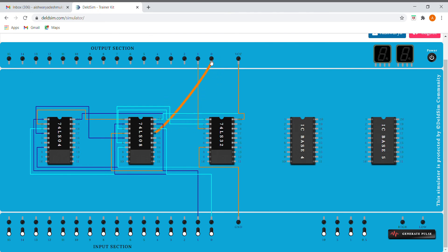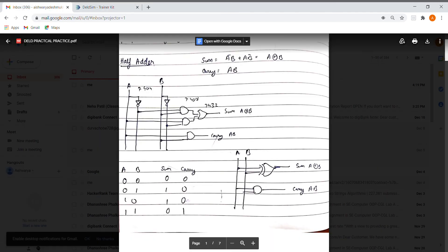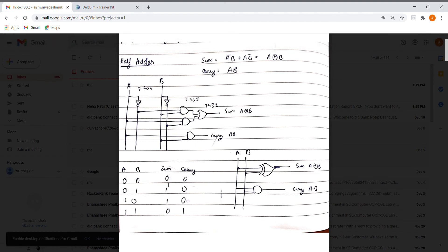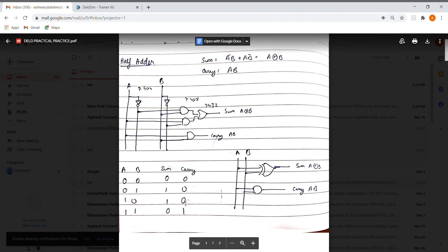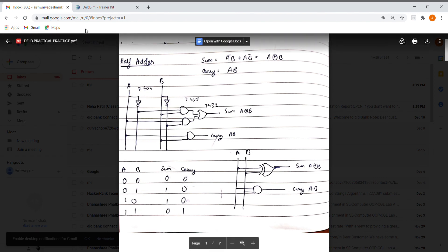So now let's run our circuit and let's see if it works. And as you can see here the input is zero zero and we need sum and carry as zero zero. For zero one, one zero. And for one zero we need one zero. And for one one, zero one. So let's see if it works or not.